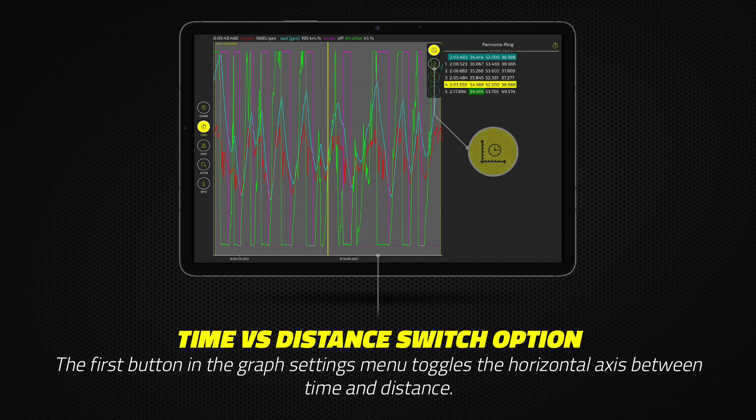The first button in the graph settings menu toggles the horizontal axis between time and distance.